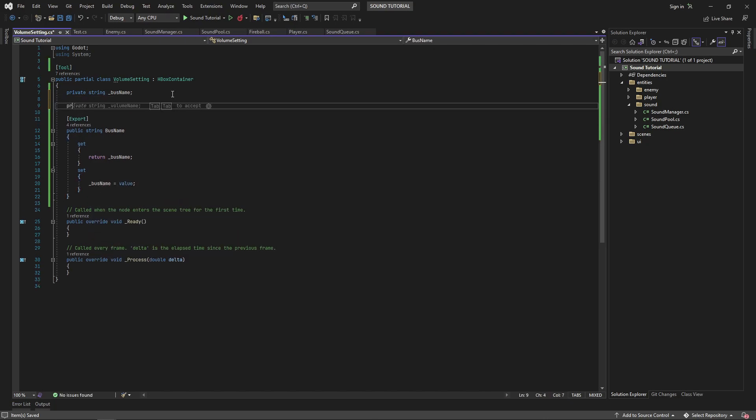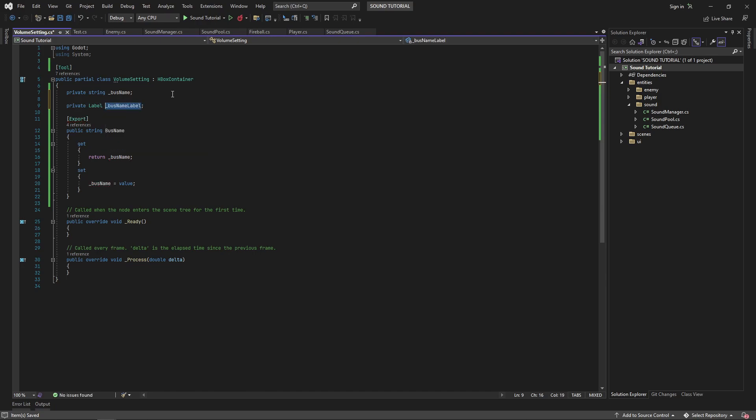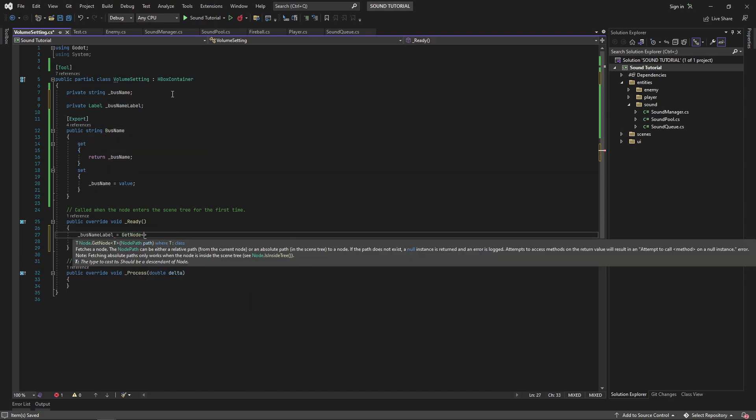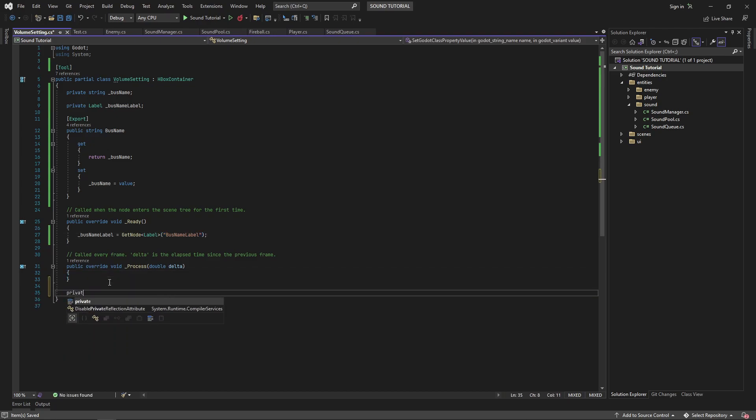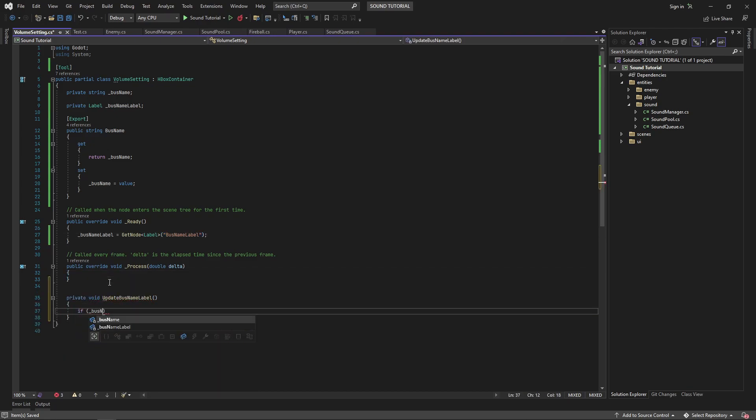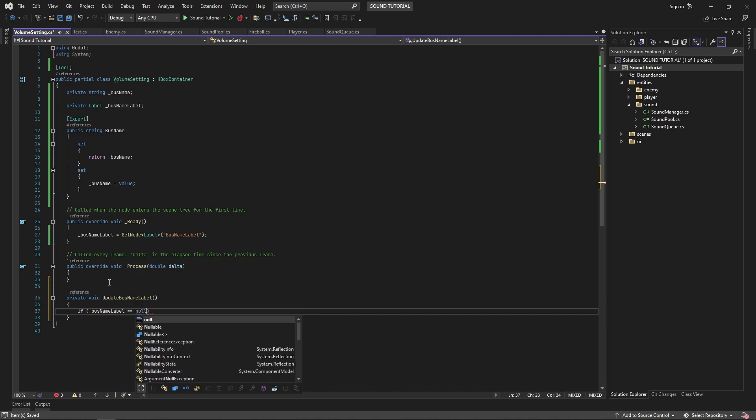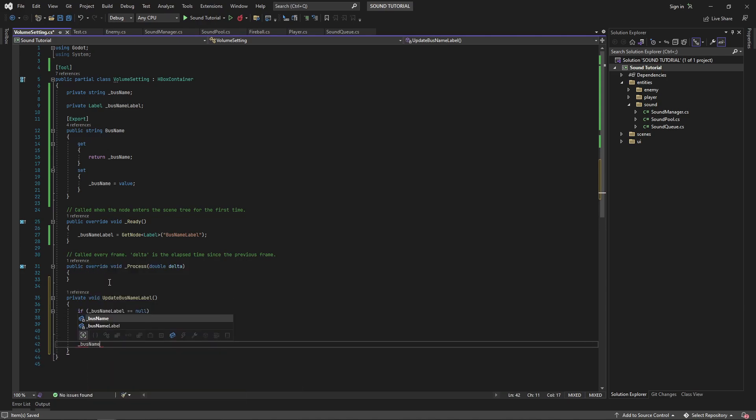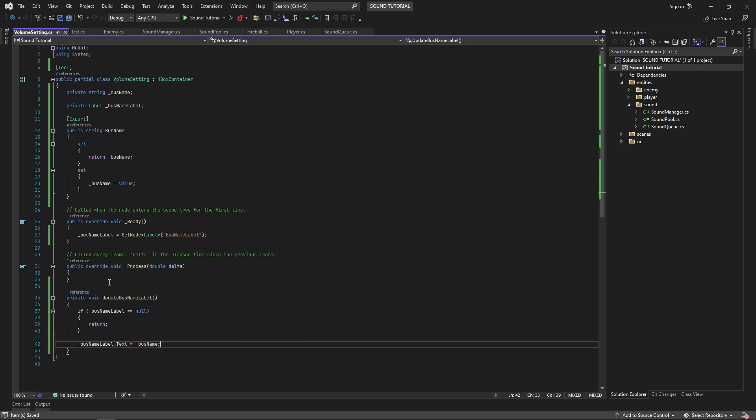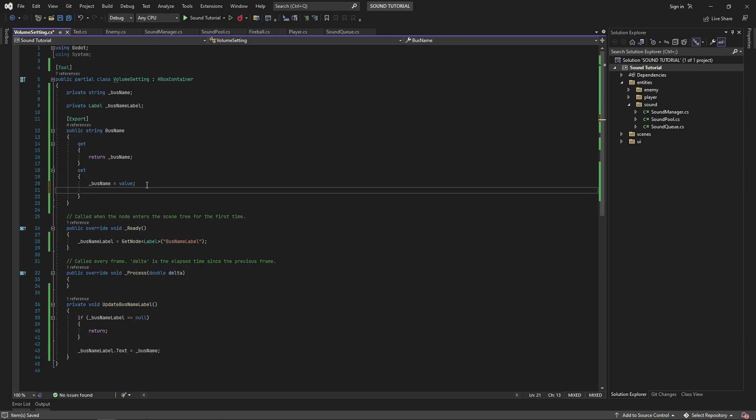Create a private field for the bus name and grab a reference to it in the ready method. Now create a private method called update bus name label. If the bus name label is not null, we'll set the text to be our bus name field. Then, in our bus name properties setter, we'll call update bus name label every time we set the bus name.